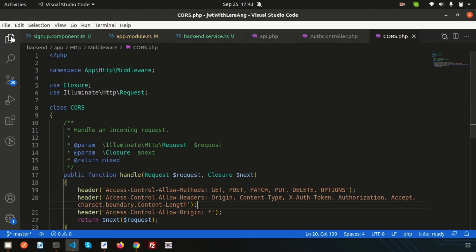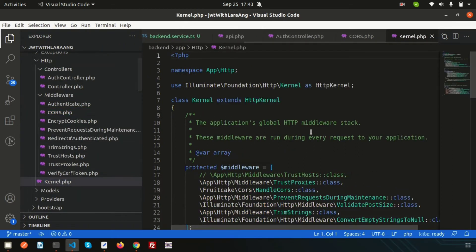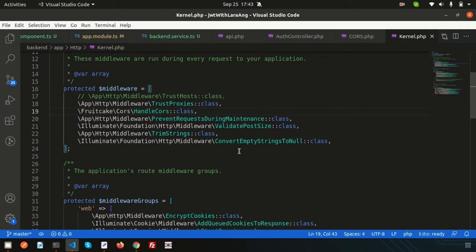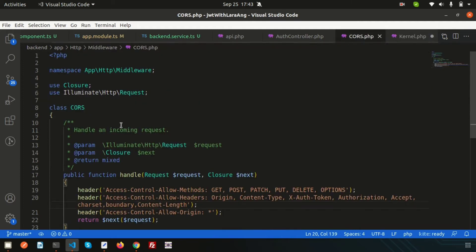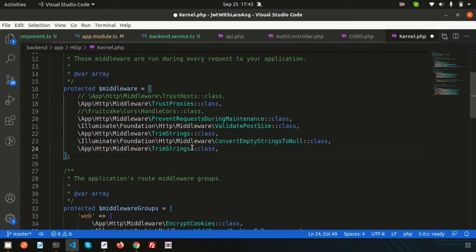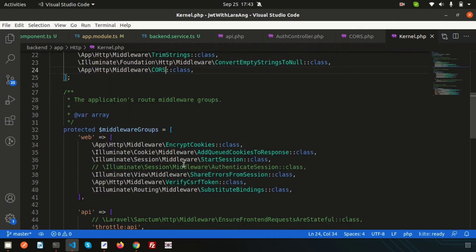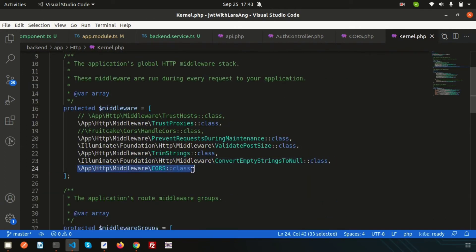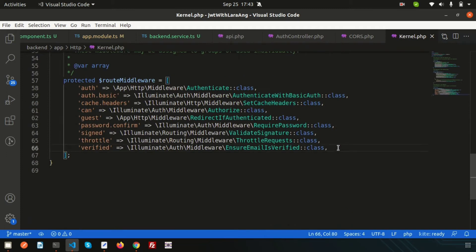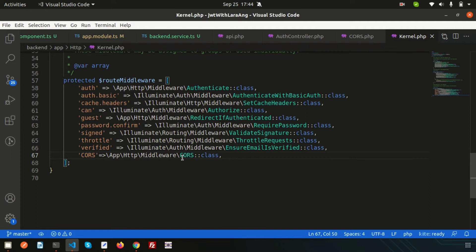Go to `kernel.php` and add the middleware. The path is `App\Http\Middleware\Cors`. We also need to add it to the route middleware section, so copy that path and register it as 'cors' pointing to `App\Http\Middleware\Cors`. The setup is complete — let's test by making the request again.